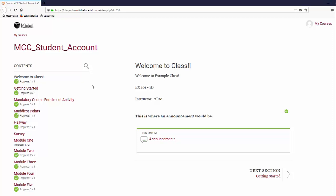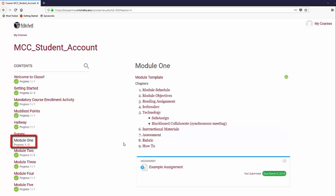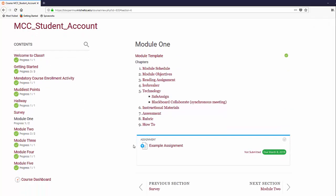Right now, we are in an example course. I will quickly show you how to submit an assignment. First, navigate to the section the assignment is in. You will find the assignment listed on the page under the section header.